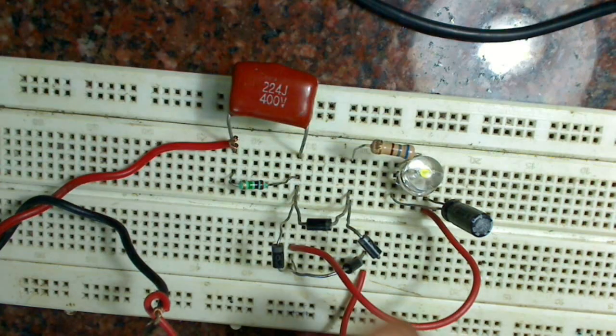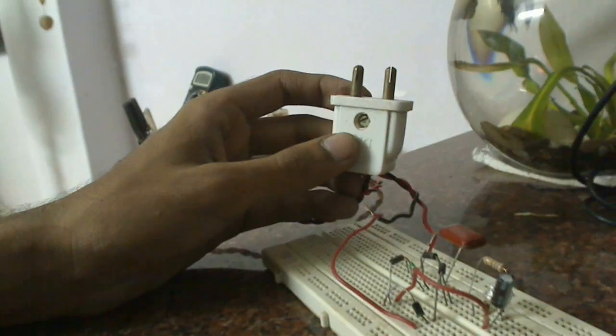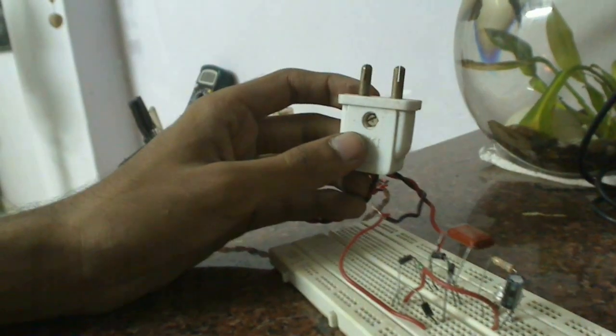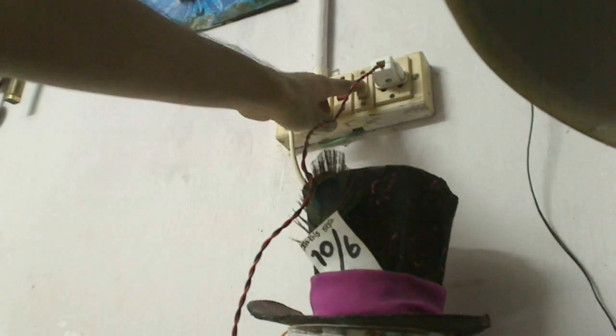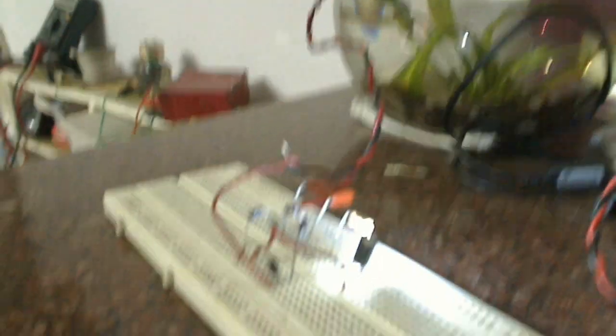Now we will test it. We'll connect the plug and see if the circuit works. And you can see that the LED is glowing.